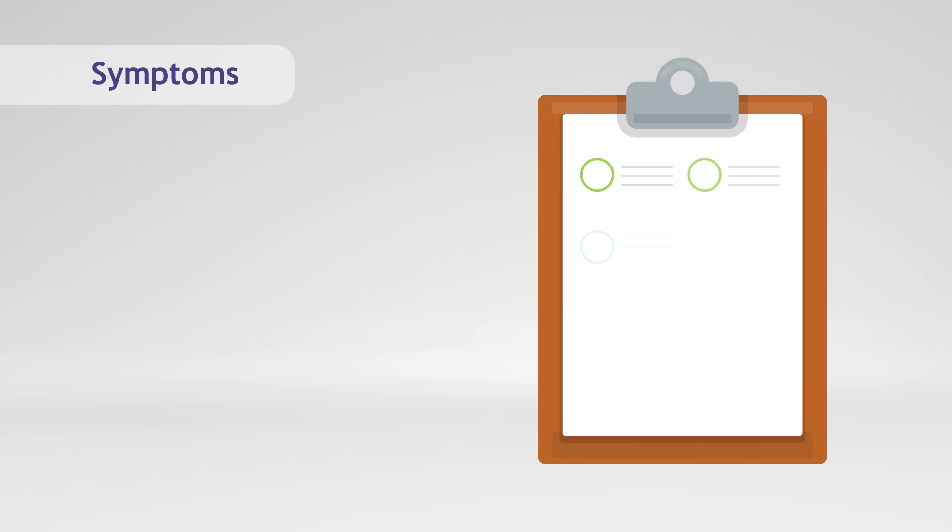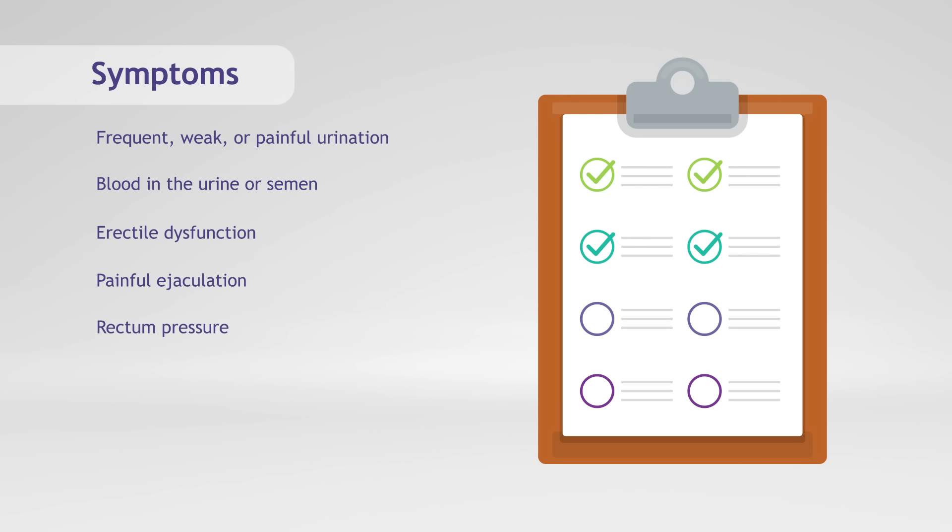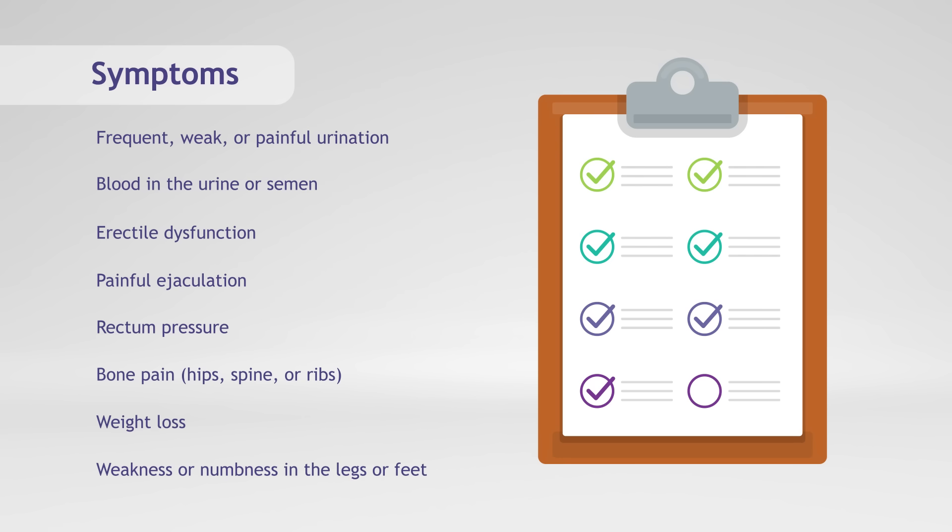However, there are symptoms that may be indicative of prostate cancer, including frequent, weak, or painful urination, blood in the urine or semen, erectile dysfunction, painful ejaculation, rectum pressure, bone pain especially in the hips, spine, or ribs, weight loss, or weakness or numbness in the legs or feet.